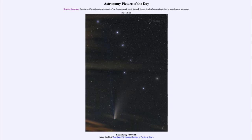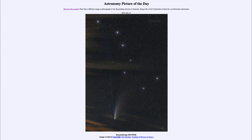Greetings and welcome to the introduction to astronomy. One of the things that I like to do in each of my introductory astronomy classes is to begin the class with the astronomy picture of the day from the NASA website, that is apod.nasa.gov/apod.